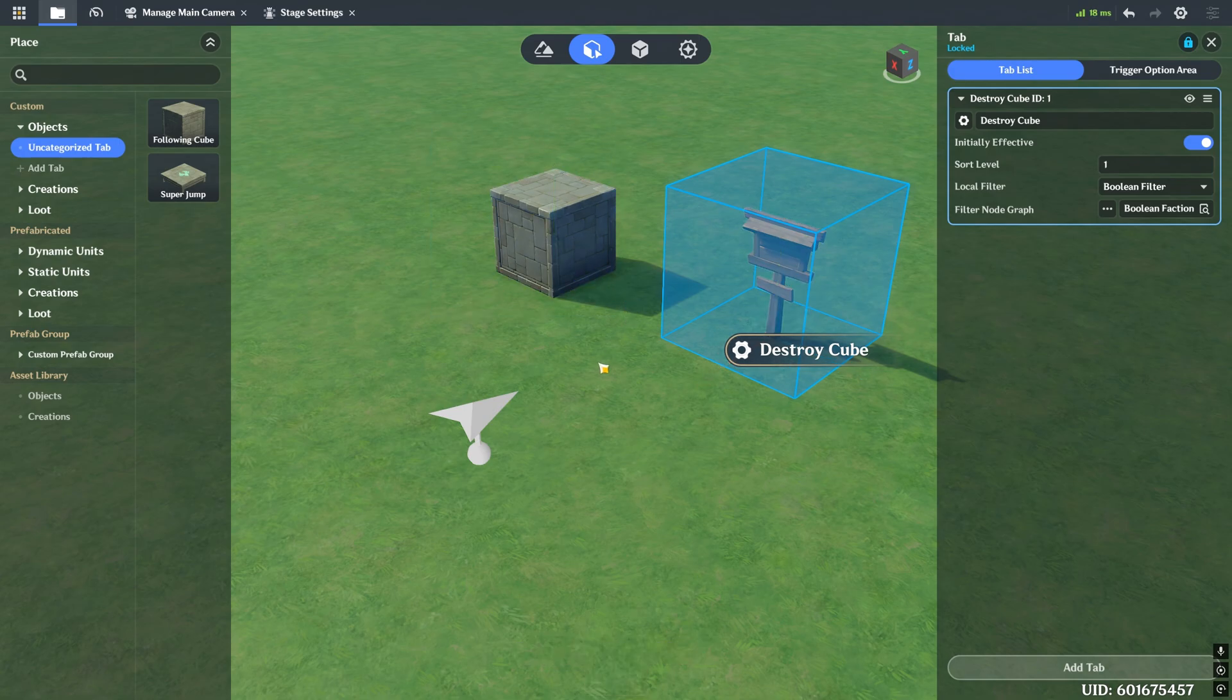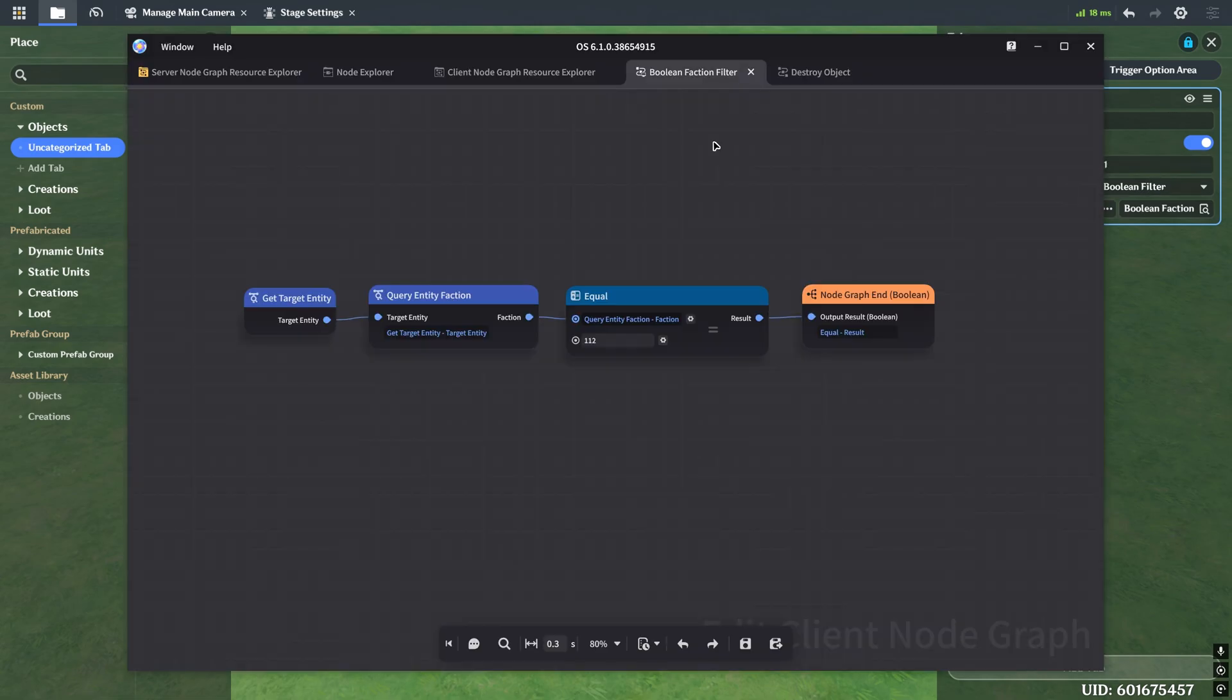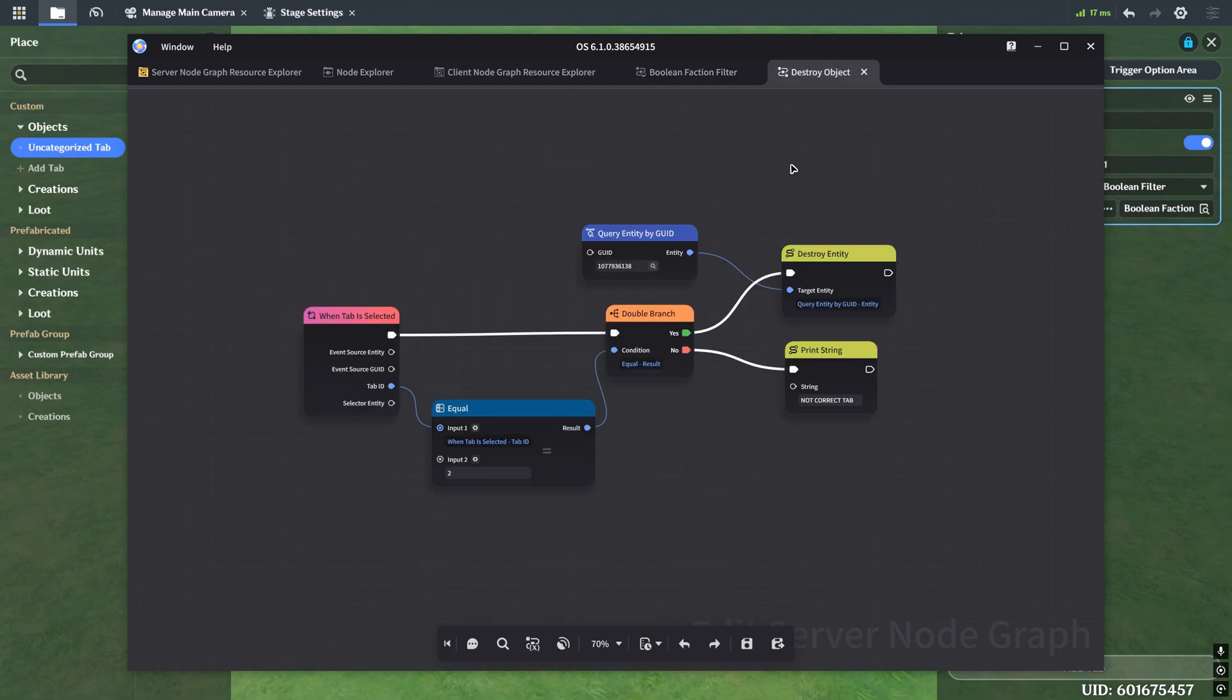So let's go ahead and look at the node graphs that are connected here. I have two node graphs. I have a Boolean faction filter that's assigned to the tab, and it filters out who's allowed to interact with it. And then I have a destroy object node graph that lives on the sign itself. And it's supposed to destroy the entity with this GYD, which is the cube.